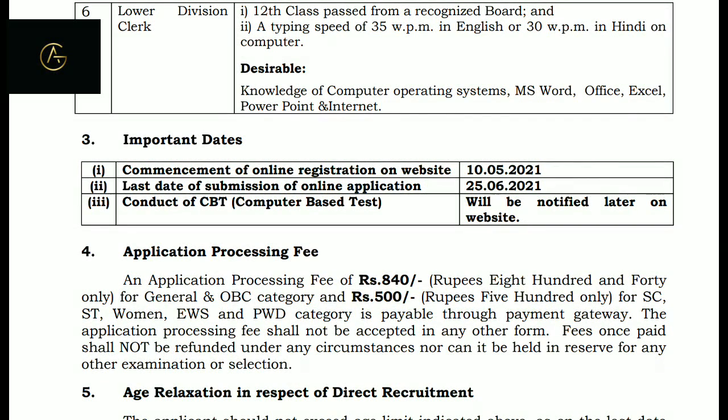Now the important dates. Commencement of online registration starts from the 10th. Last date is 25th June. The computer-based test date is not yet announced; whenever the notification comes, we will share it with you.